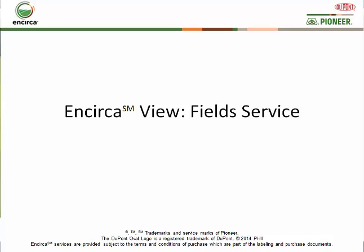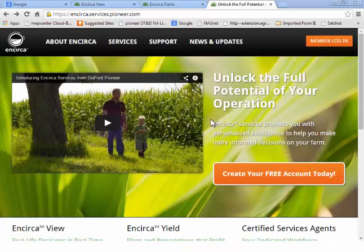Hello. Today we're going to talk about Incirca Fields and how to access and utilize the functionality within this exciting new offering. So first of all, go to the incirca.pioneer.com homepage.